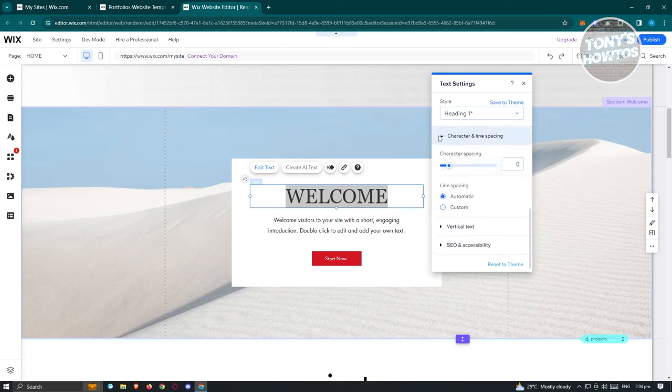Once the image finishes uploading, make sure it's selected and click 'Add to Page.' It will be added to your website. You can then press and hold the corners to resize it, and freely reposition the image anywhere on the page — Wix does not restrict how you position elements.